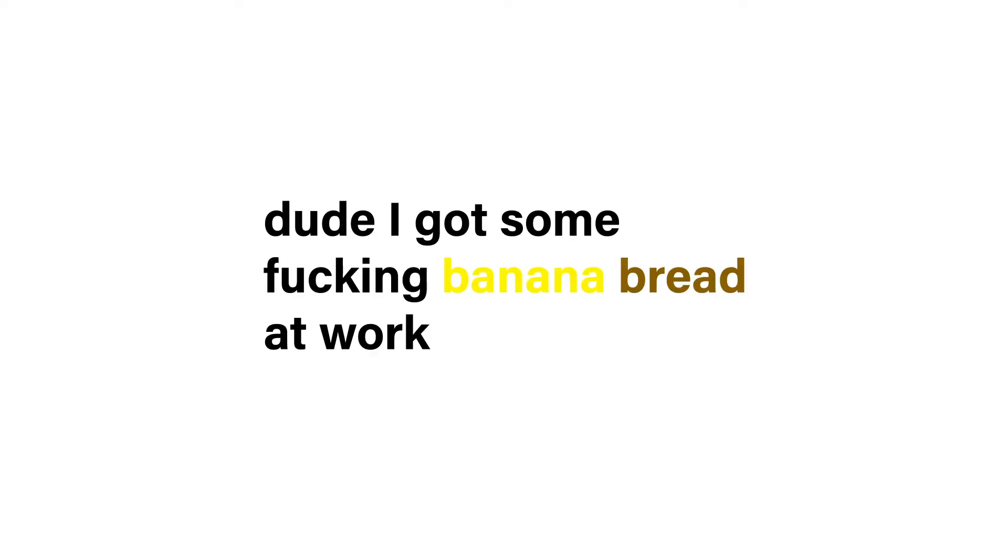Dude, I got some banana bread at work today. Hell yeah.